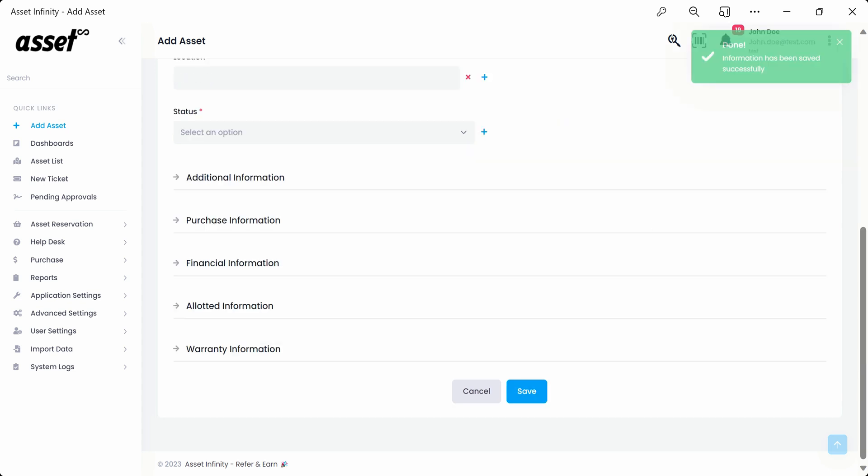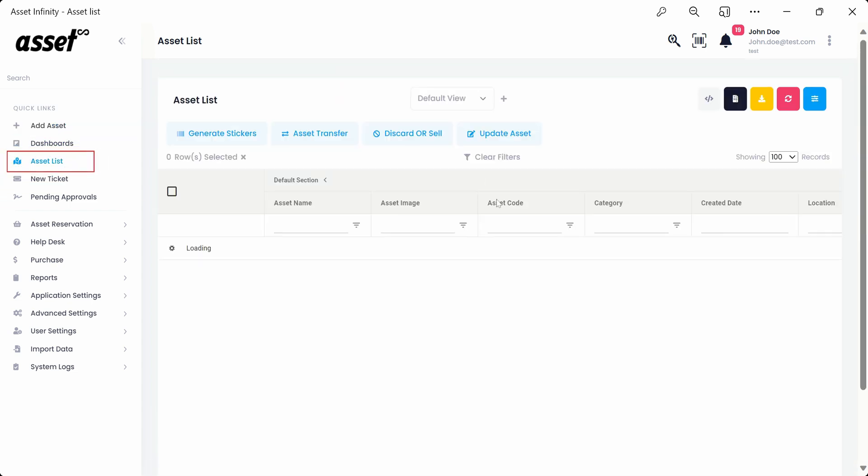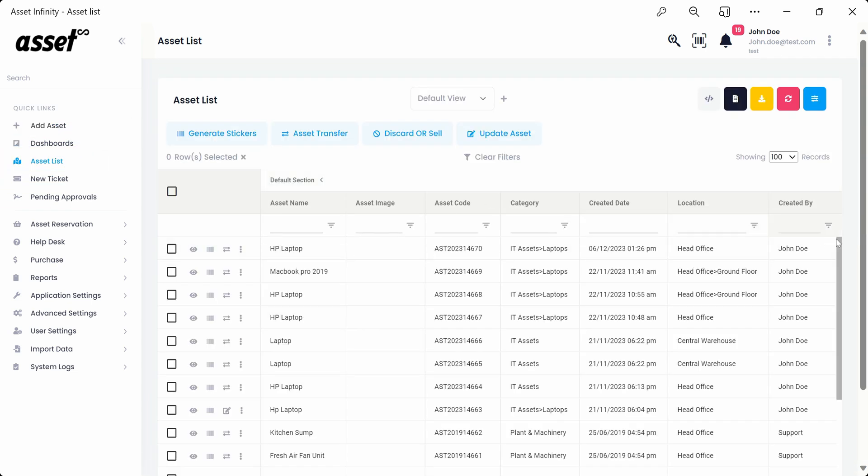Now, we navigate to the panel on the left side of our screen and click on the asset list to view the newly added asset.